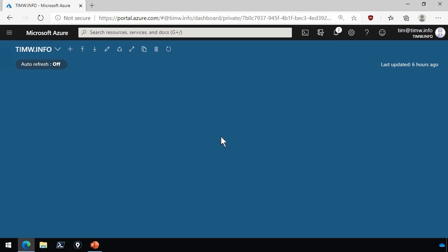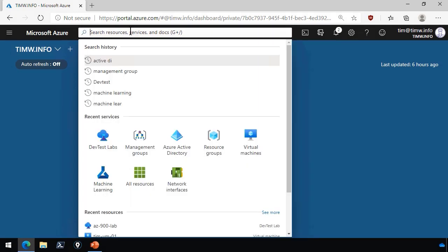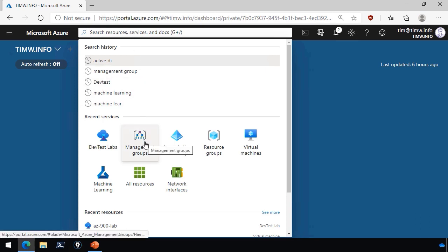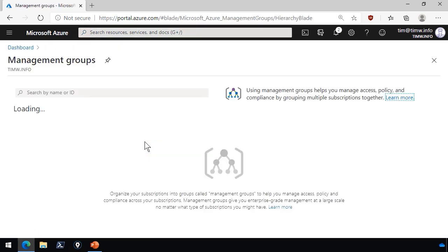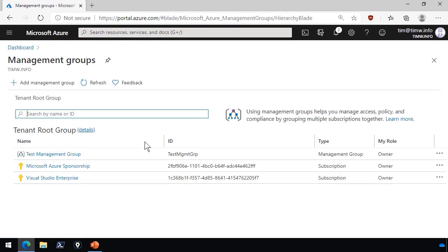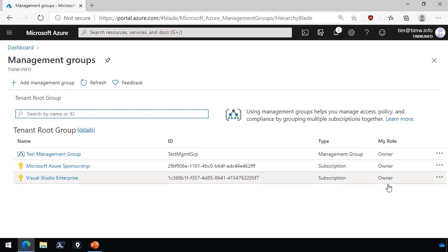All right, in this demonstration we're working with management groups. So why don't we cut right to the chase and use the Azure portal's global search. I've been there recently so the icon shows up in my recent services list. We'll go to management groups. Now what we can see here is any subscriptions that I have access to and we can see that my role membership here is owner. So I'm not going to run into any problems with permissions.